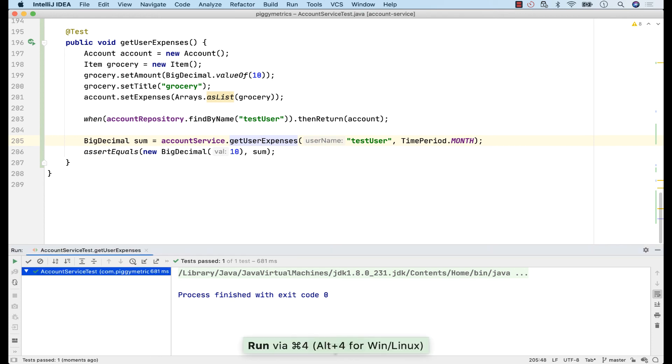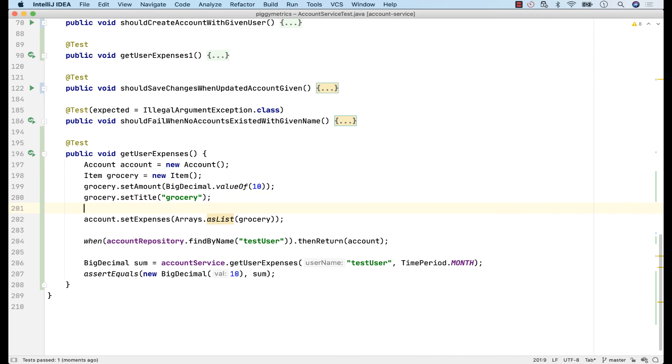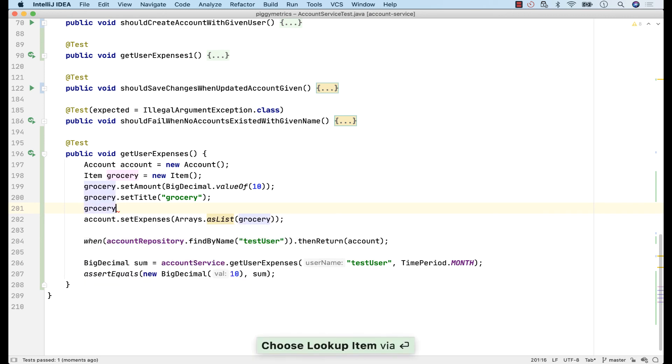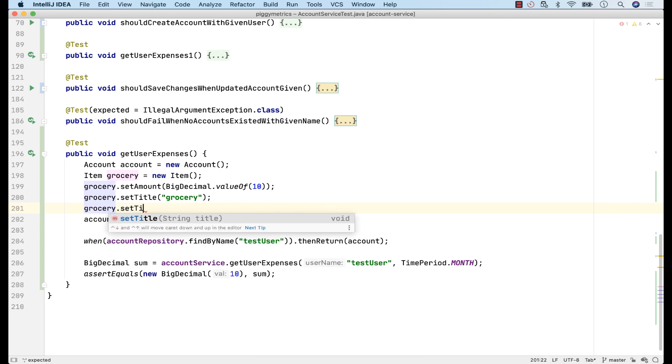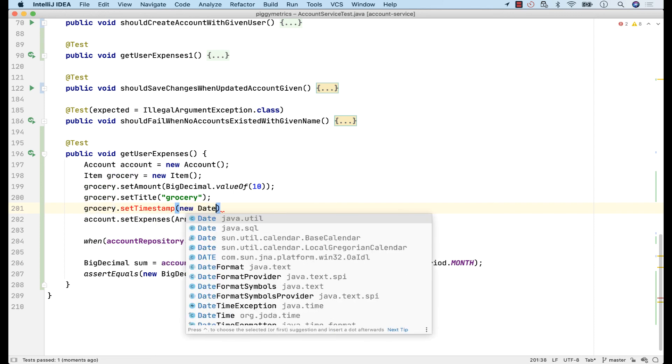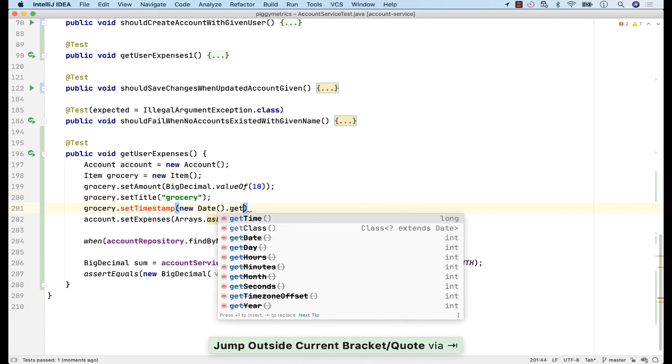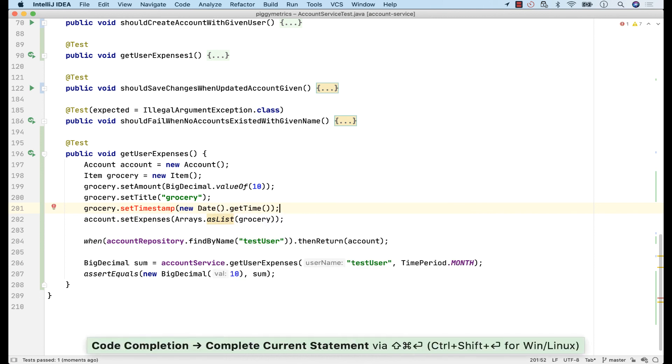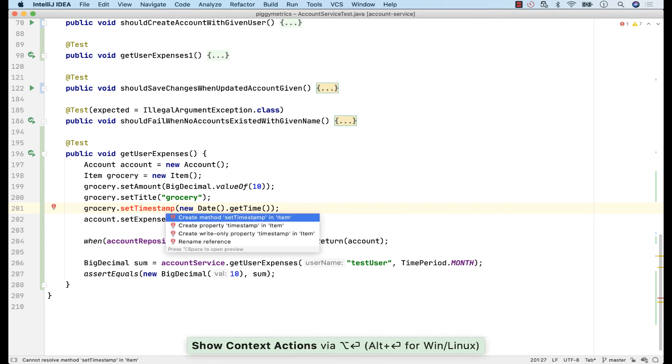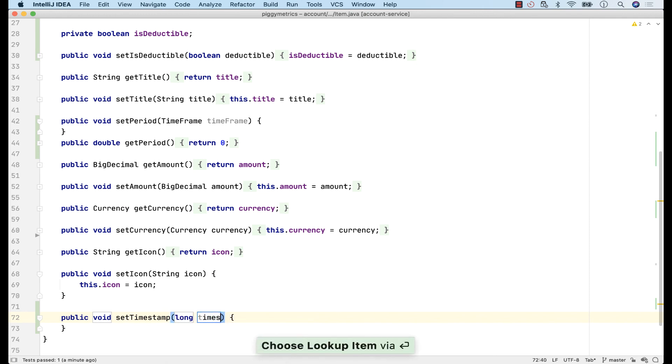So, to be able to select the expense items from the last month, I should probably set a timestamp on the expenses. In the same fashion, and since it's more convenient, I'll directly write them from here. Grocery. Set timestamp, which doesn't exist yet. And as a parameter, I'll give it a new date that getTime. I'll use Alt and Enter to create this method on demand. I'll accept the defaults, but I call this argument timestamp.